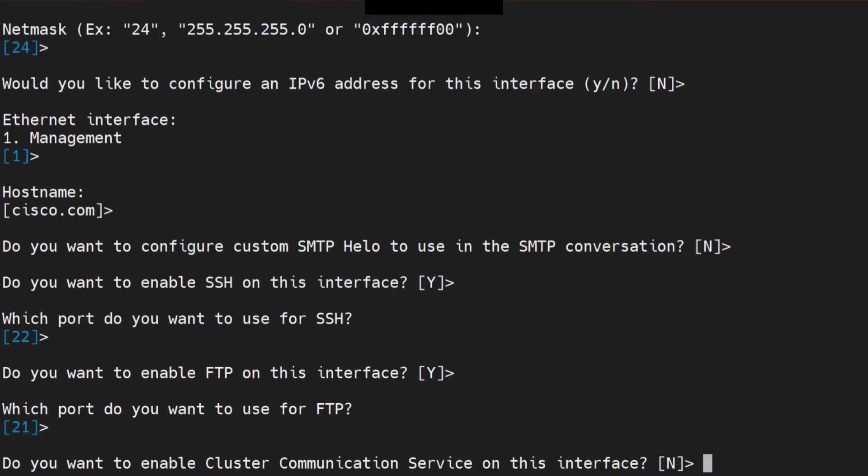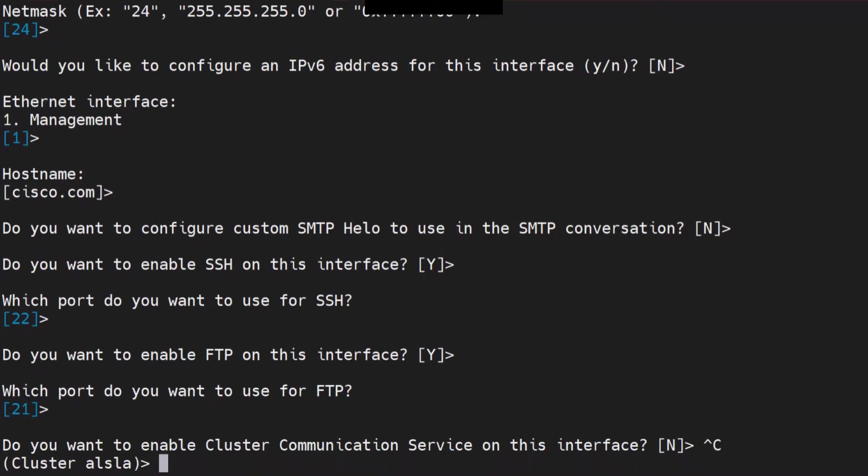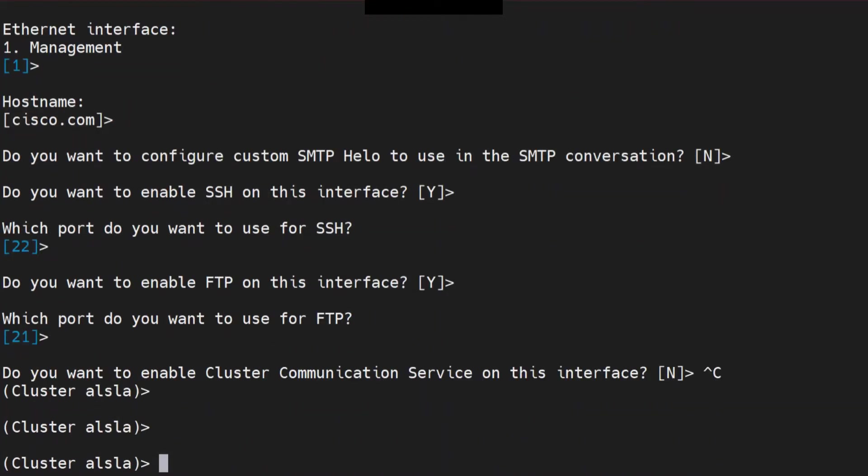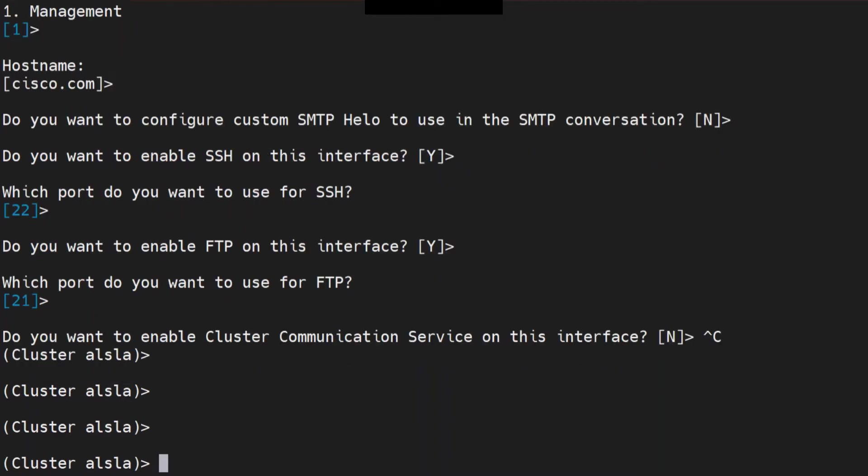So I'm good with that. Hit enter, enter, enter for the other questions that it asks and be done with it. I'm just going to press Control-C. So the first part of my config is done. Let me just quickly show you how to do it from the GUI.